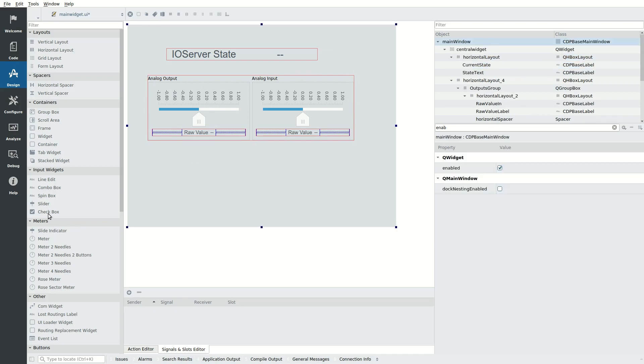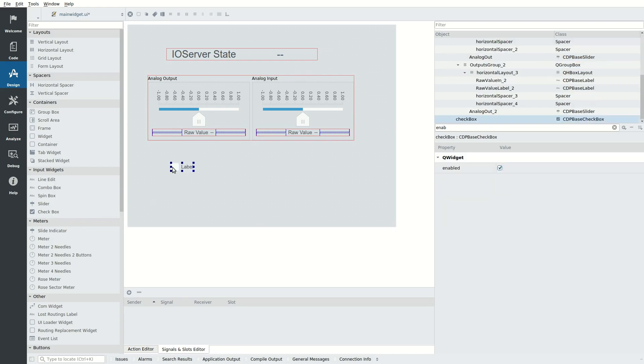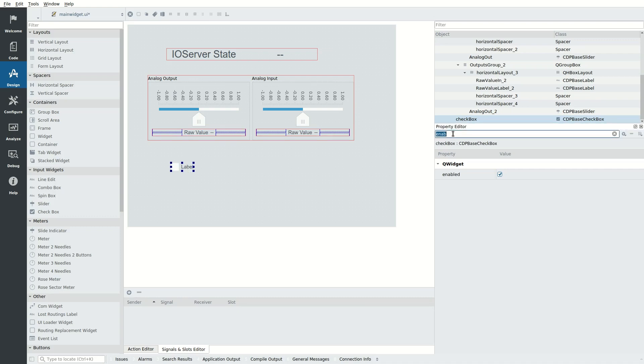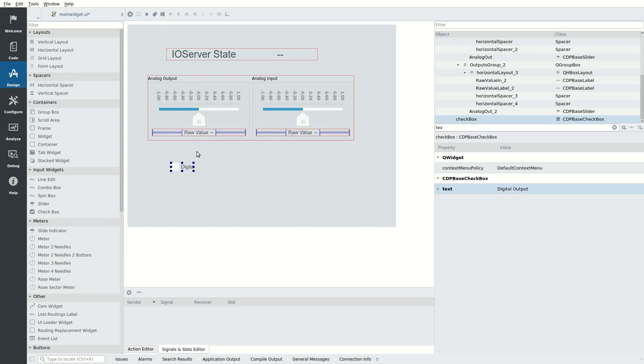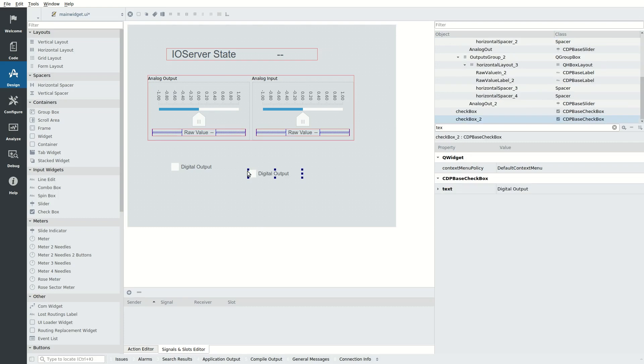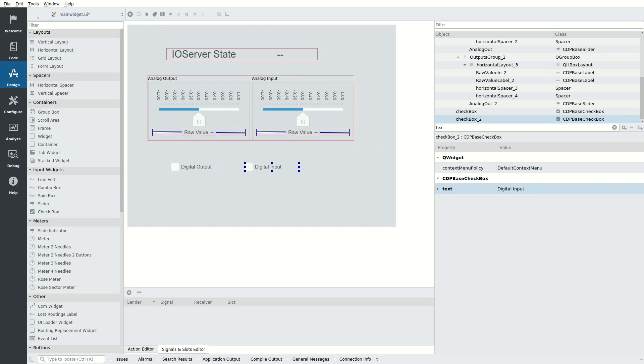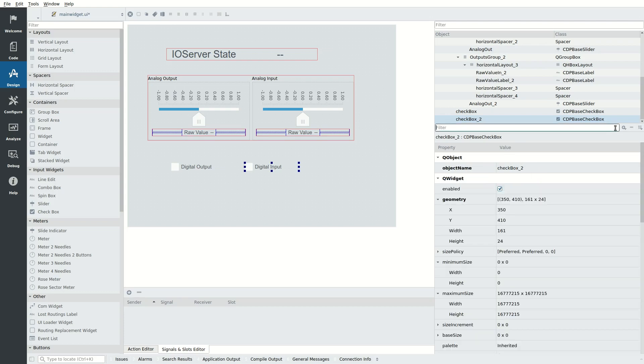We also want to control and visualize digital values. We drag in a checkbox and set the text property to Digital Output. Copy the Digital Output and paste it to the right. Change the text to say Digital Input. In the Properties for the Digital Input, untick the Enabled checkbox, so it will not accept user input.